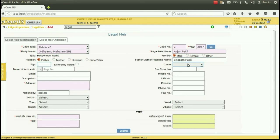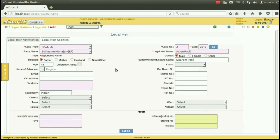Age of the legal heir, his caste can be entered.